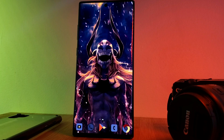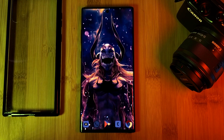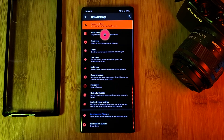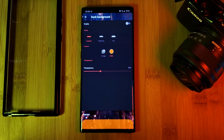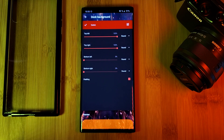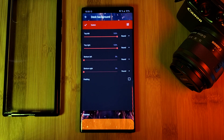Now let's make our icons stand out from the background with a backdrop of their own. Simply head back into the Nova settings, home screen, dock, and click on dock background. Enable it and head into custom shape. Here you'll be able to mold the background to the shape that you like — personally I've added curves to the top, straight on the bottom, and added padding.